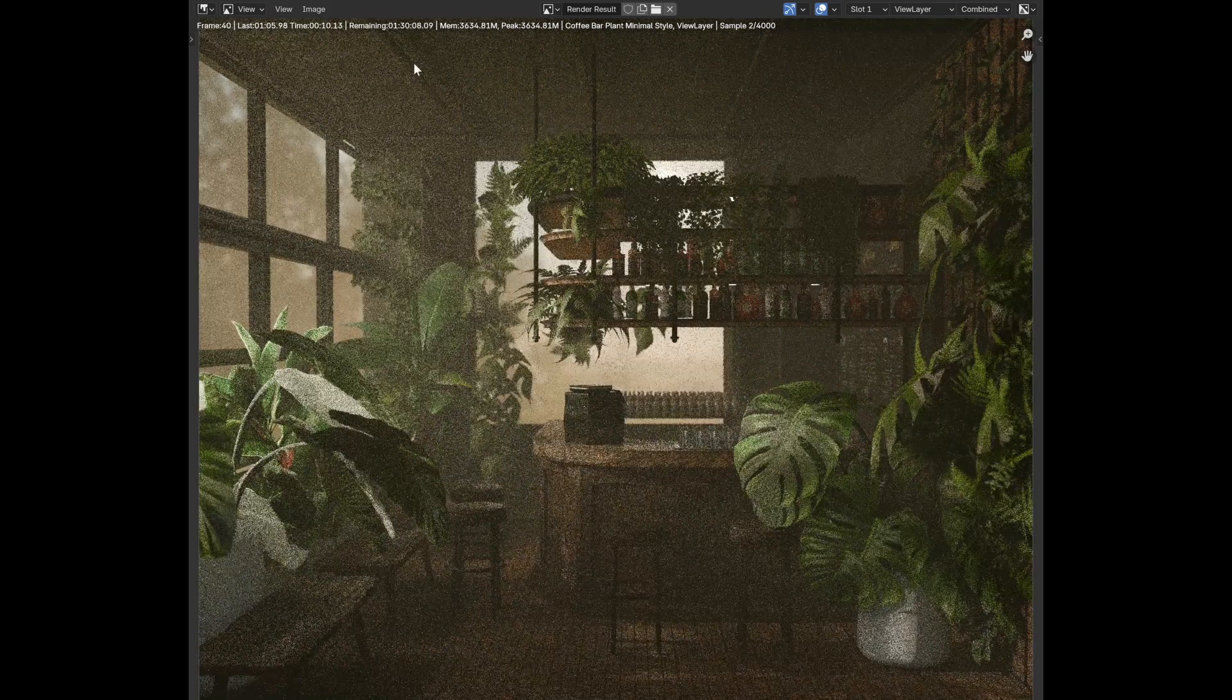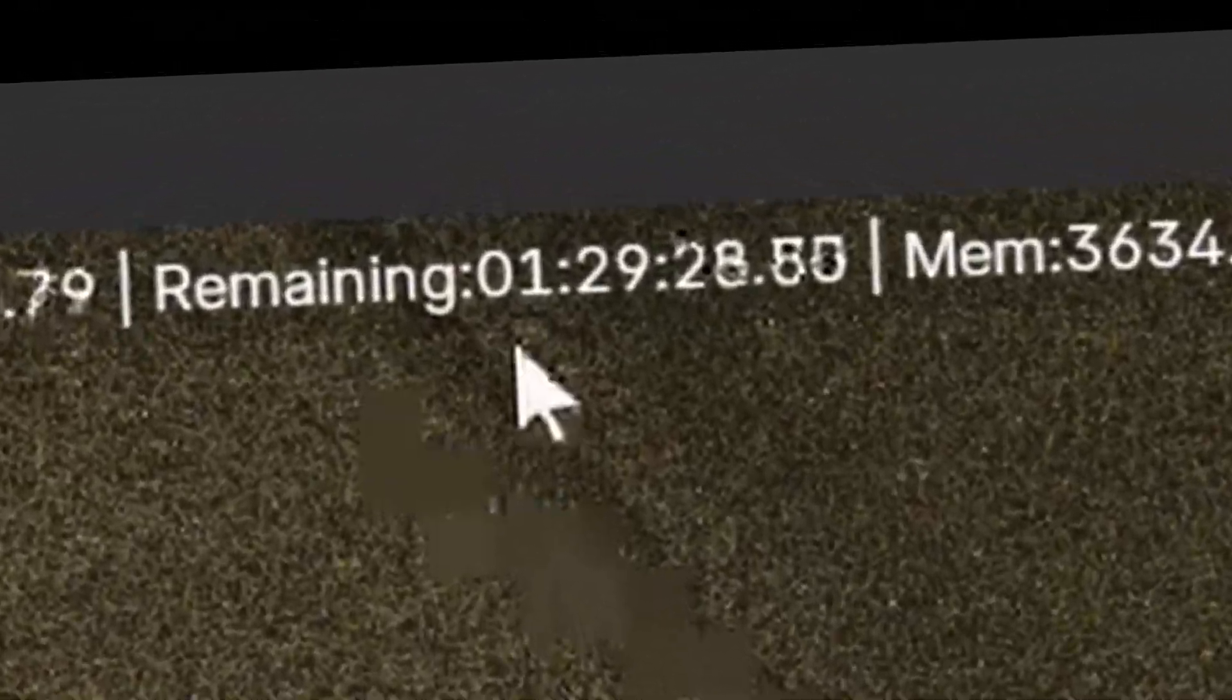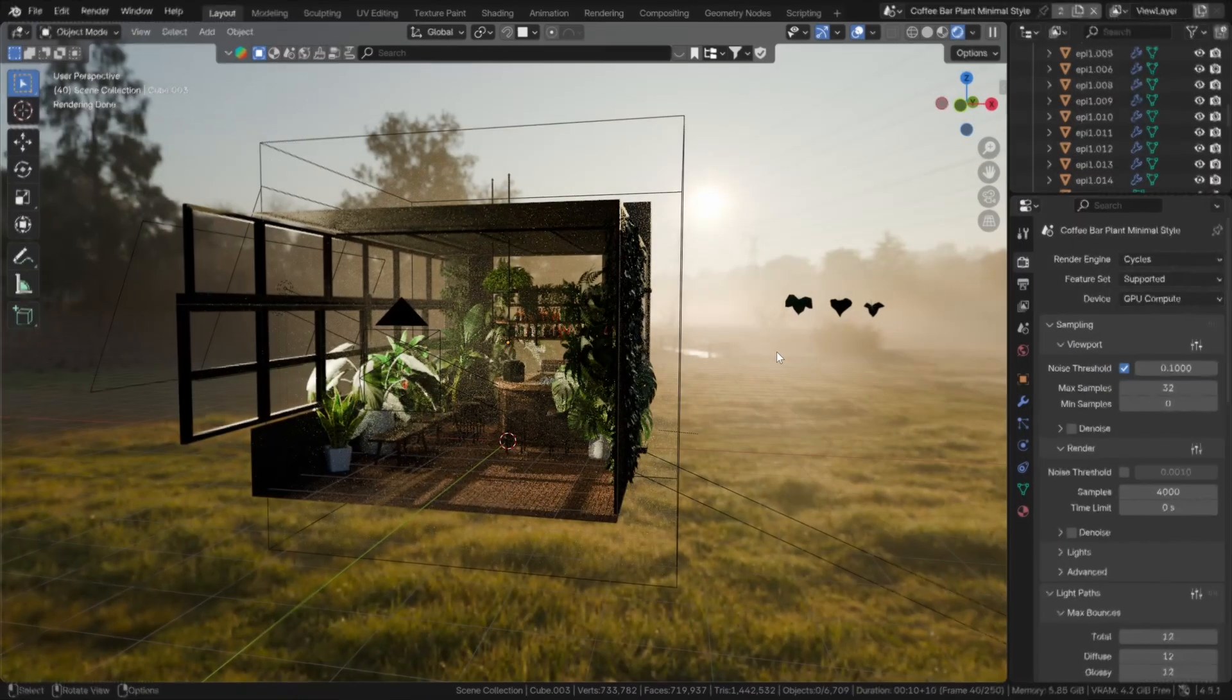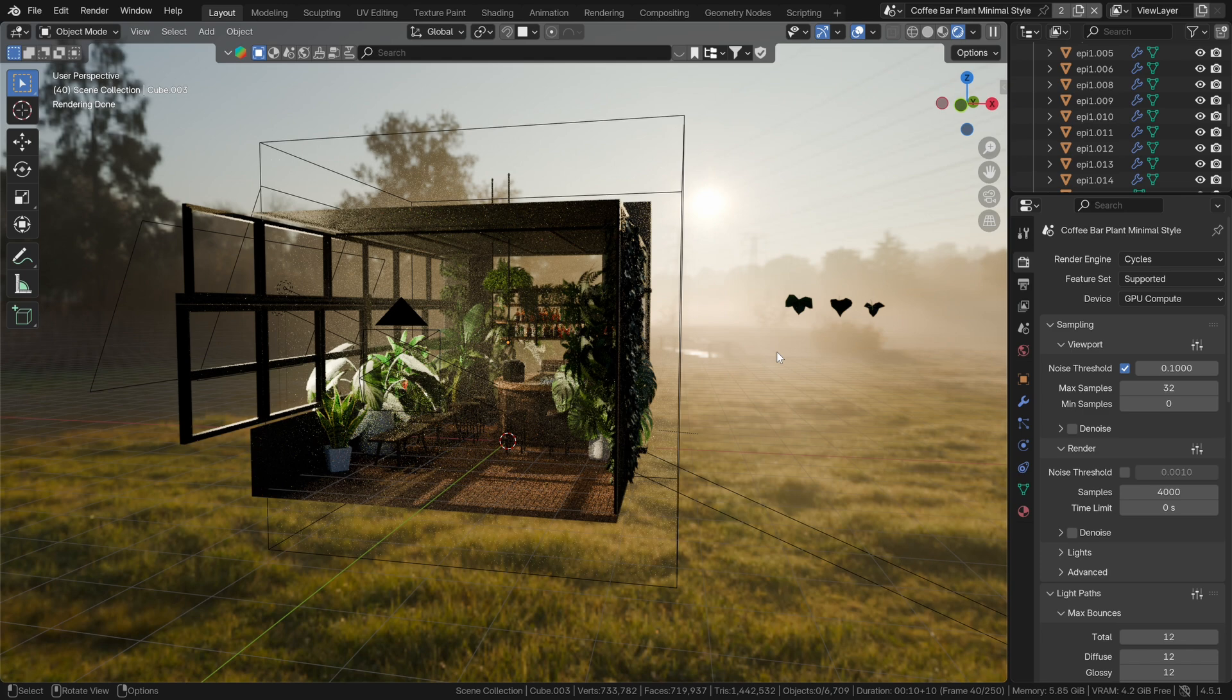So, your renders are really noisy or just excruciatingly slow. In three minutes, I'll show you the best Cycles render settings for clean and fast results.